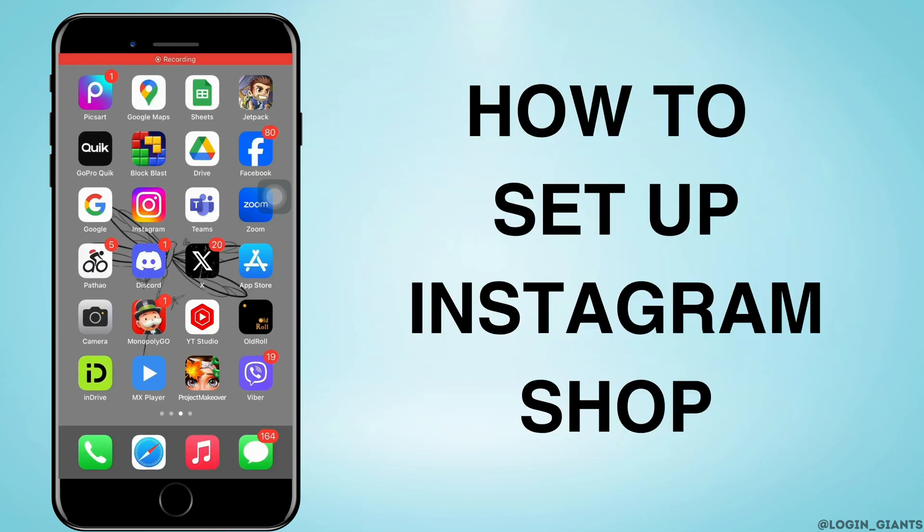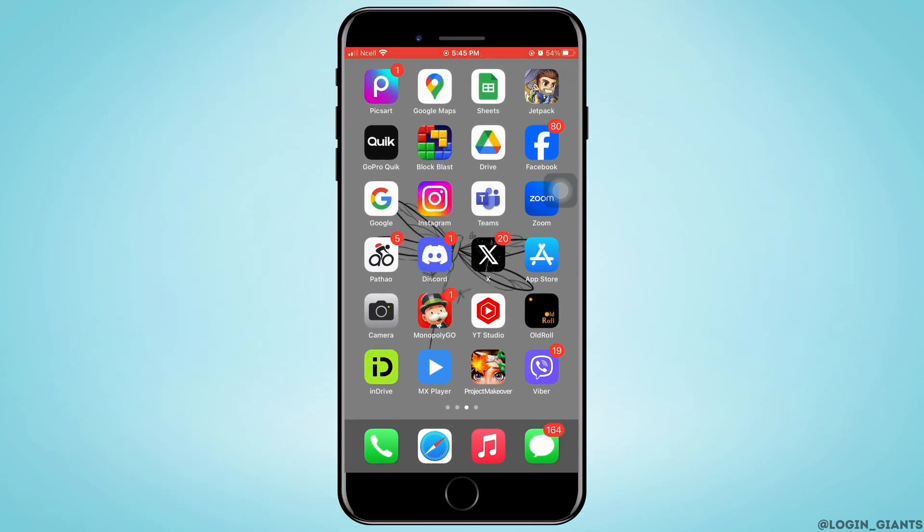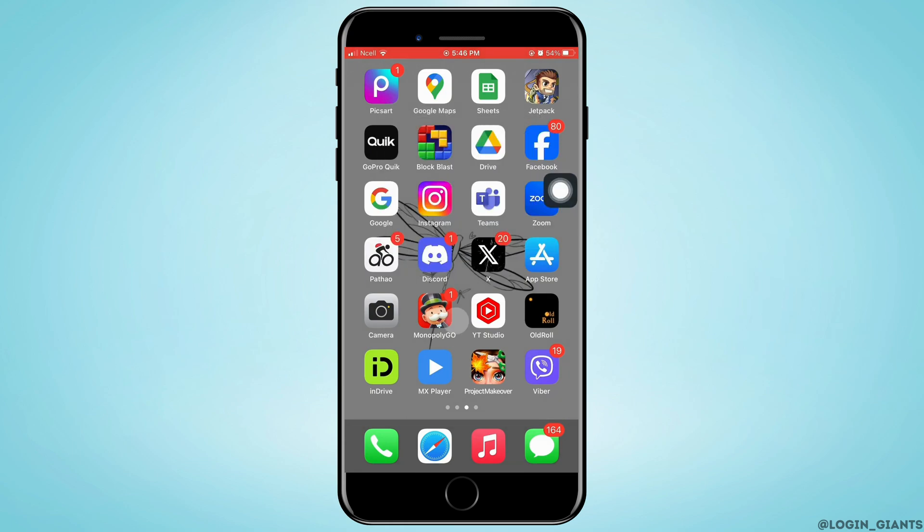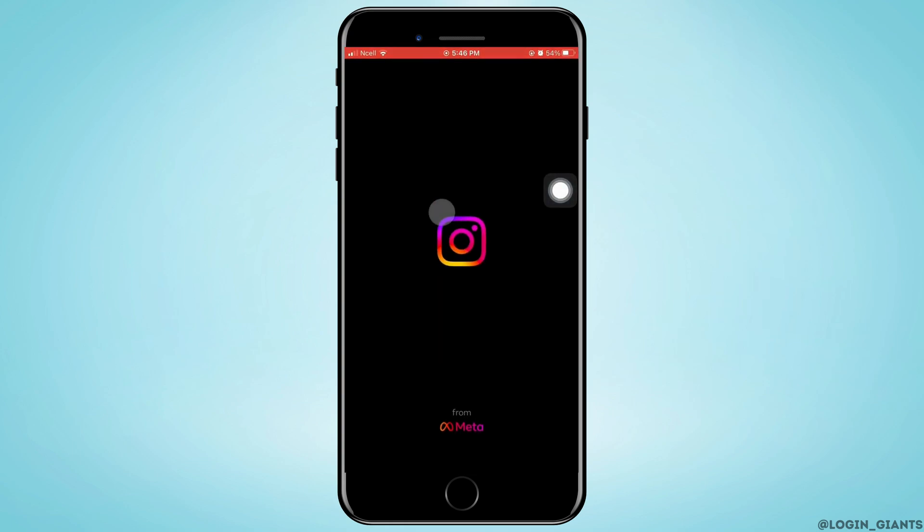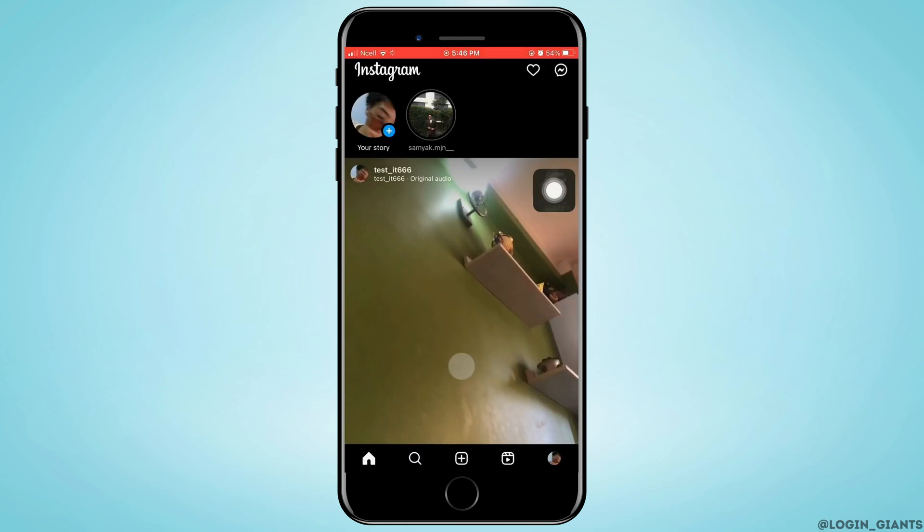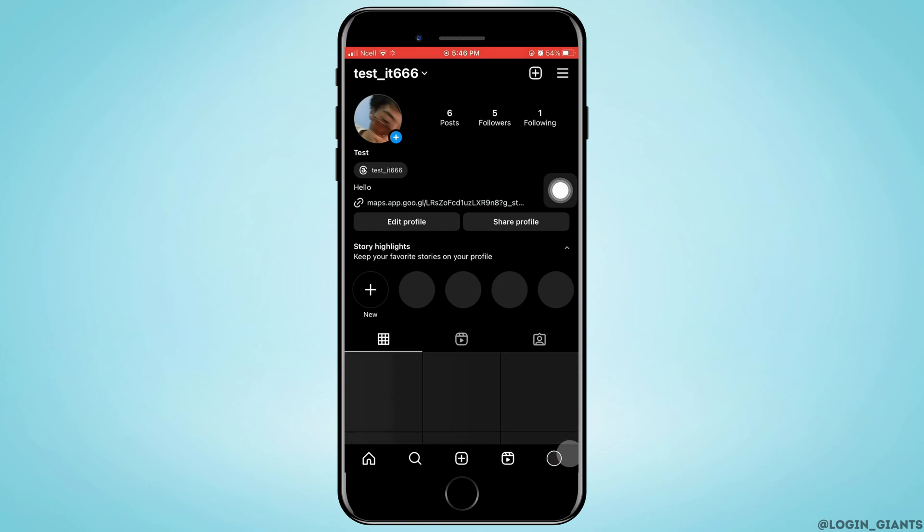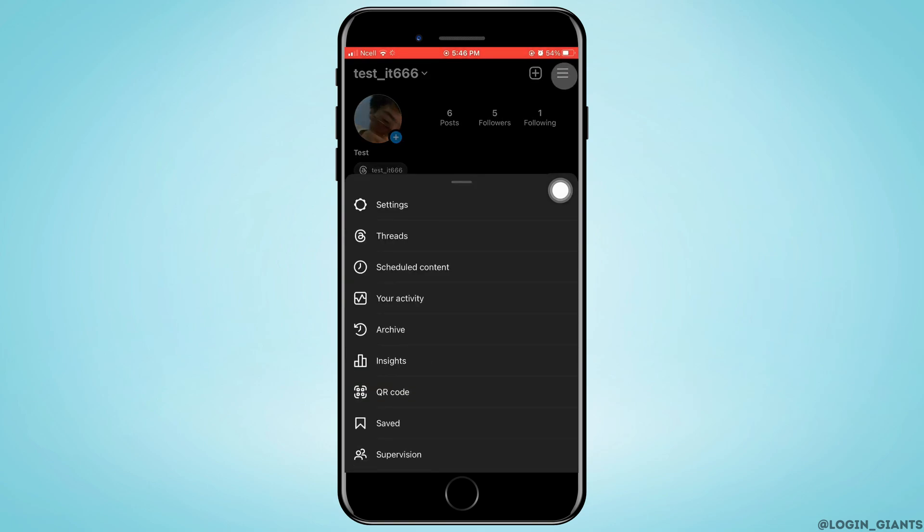How to set up Instagram shop. Let's jump right into the steps. First, go ahead and open the Instagram app on your phone. Then tap on your profile in the bottom right corner.